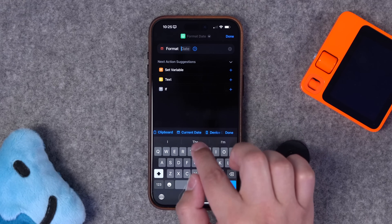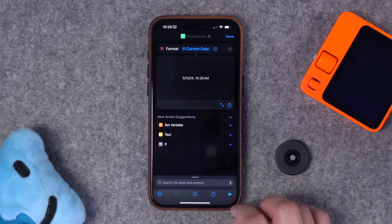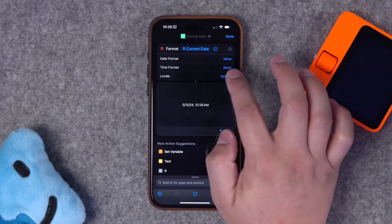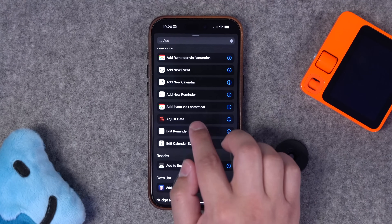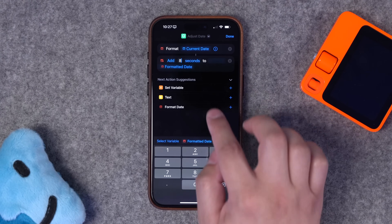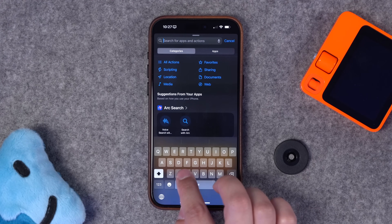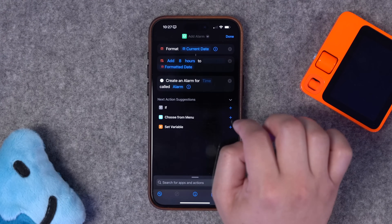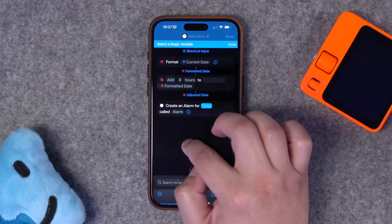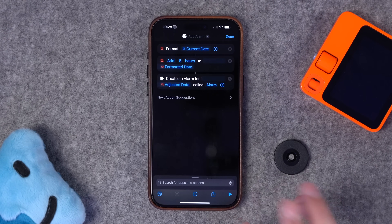For this, choose the format date action to start the shortcut, and when you tap date in the action choose the current date option. Set date to none and time to short. Now add the adjust date action — I can add eight hours to the formatted date. Then search for a third action: create alarm. Tap 'add alarm here' and create an alarm for — tap the time space, choose select variable, and pick adjusted date. Call it 'alarm' and hit done.